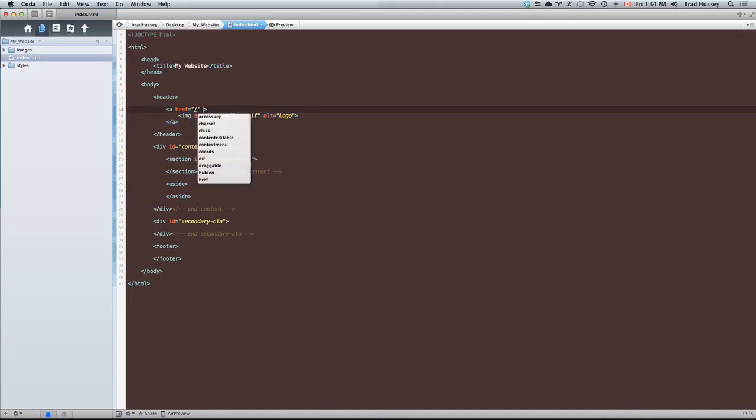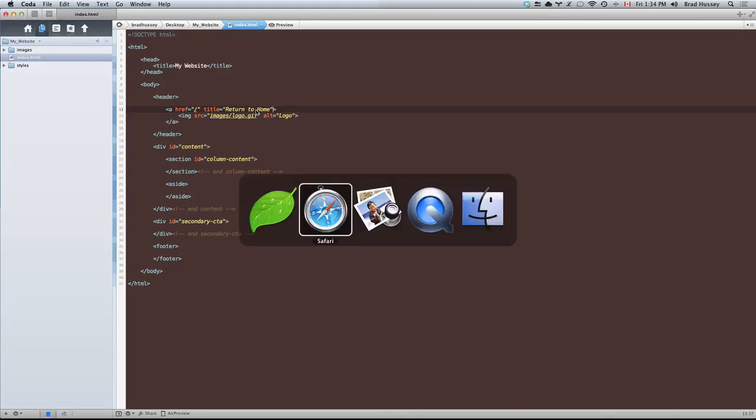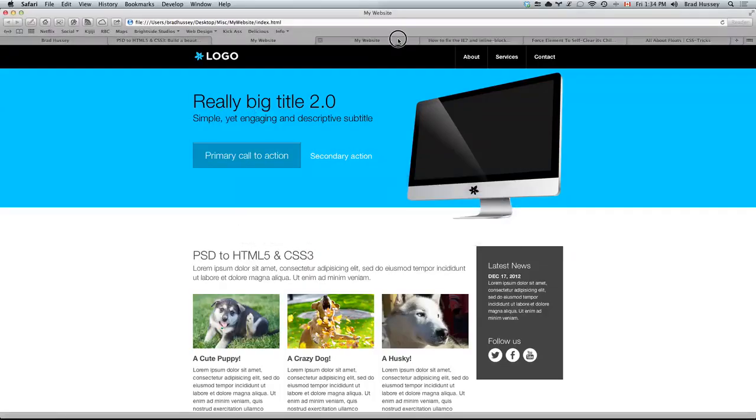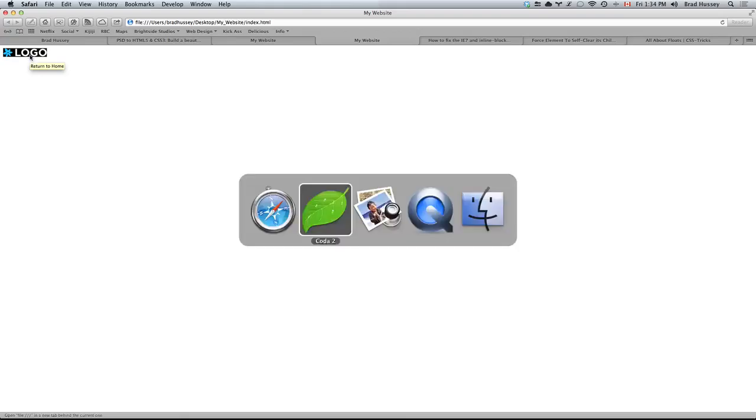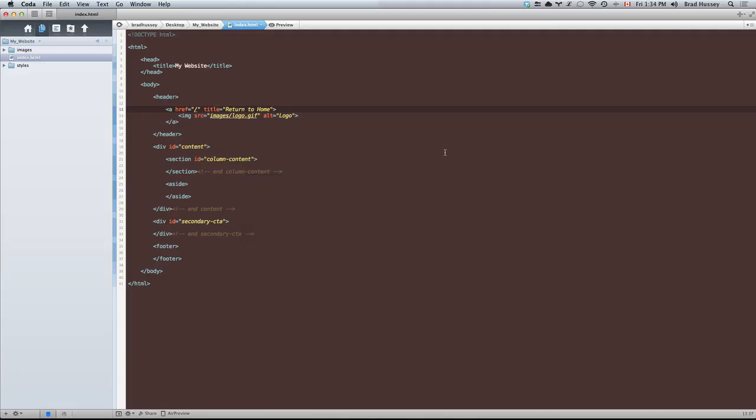We're going to add a couple more things to the A tag. We're going to add a title and say return to home. What title is going to do is it's going to add a tool tip to the link. So when we hover over it we can see it says return to home. We're also going to add an ID to the A tag, the ID of logo.